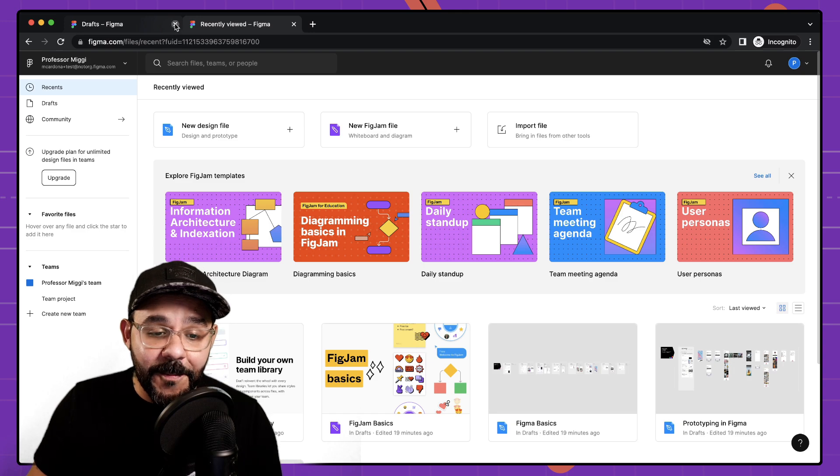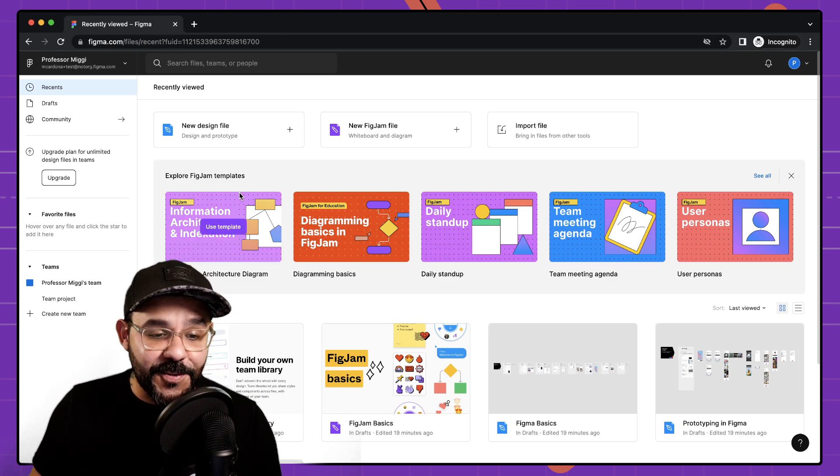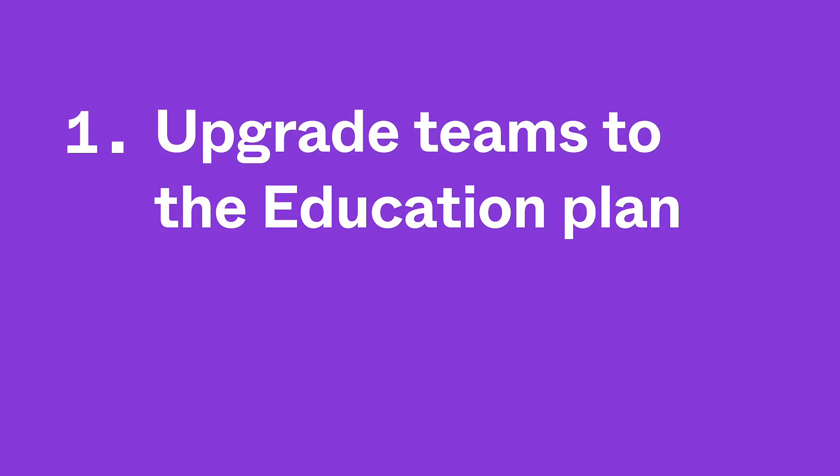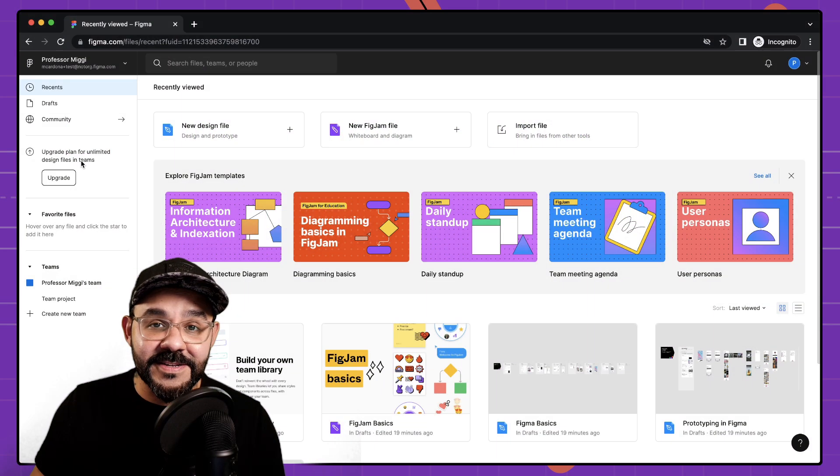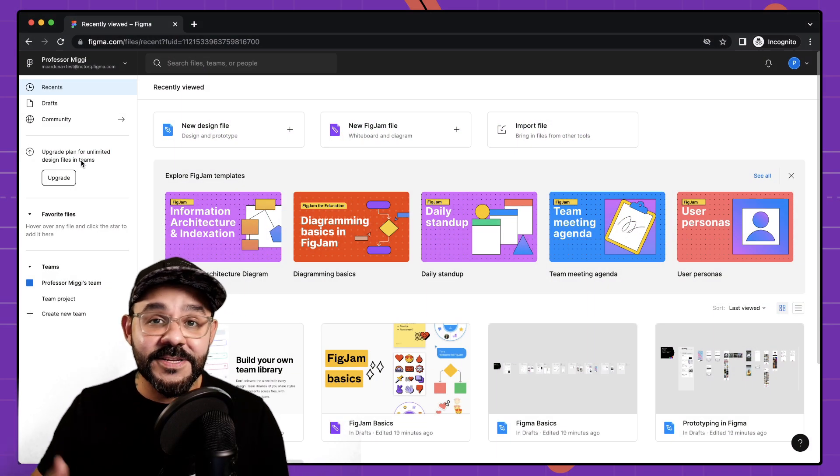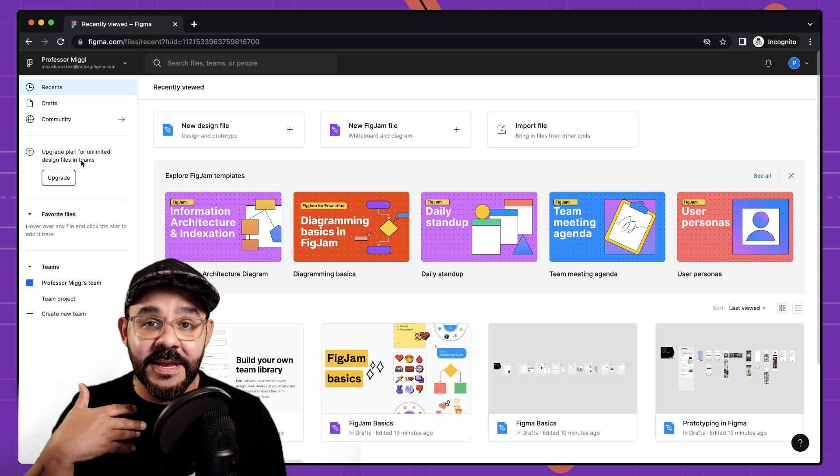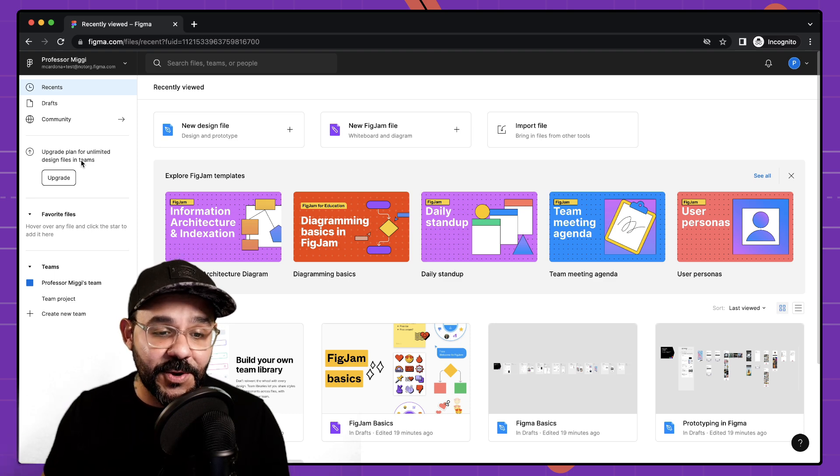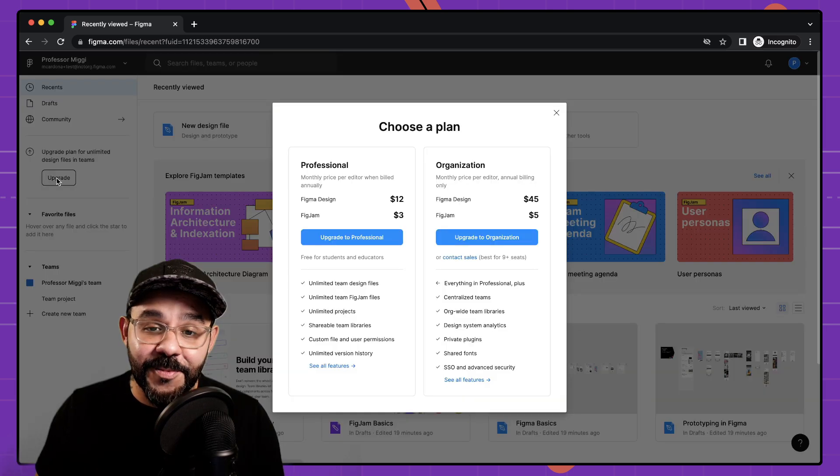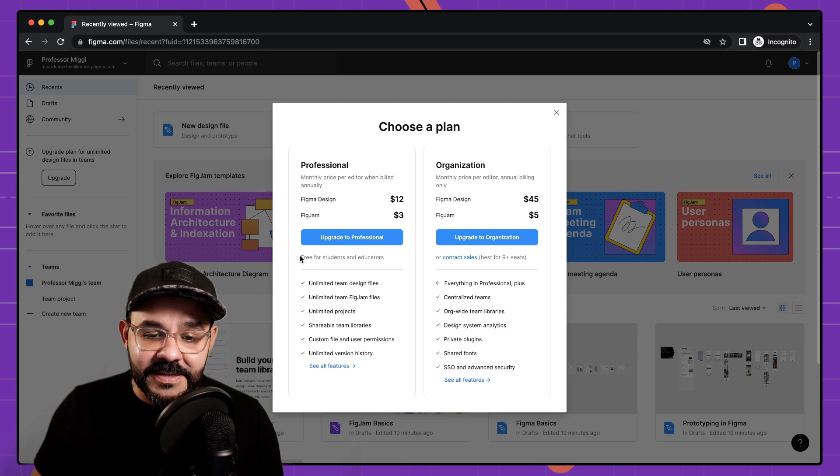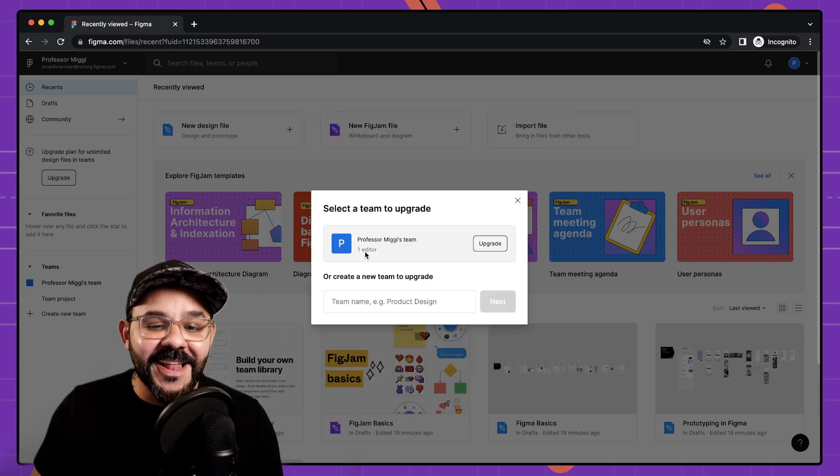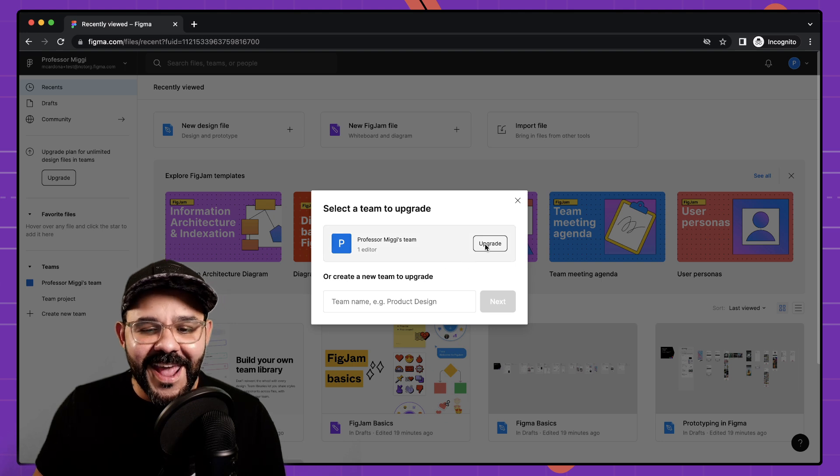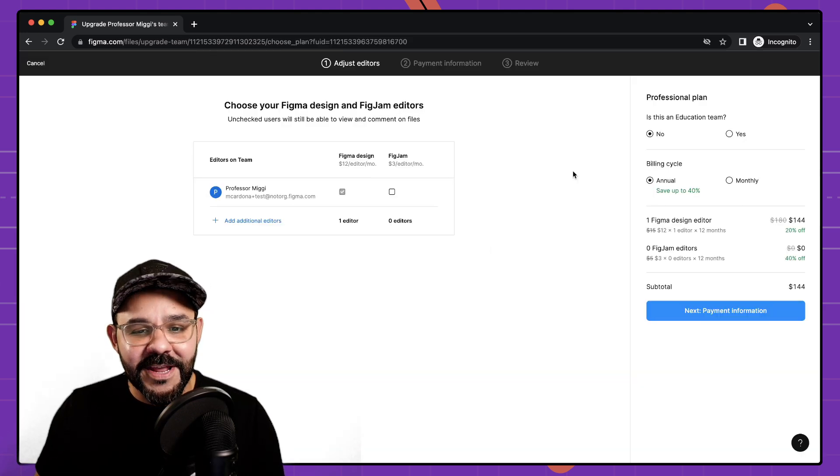Now when you come back to Figma you'll see a few things. First off you'll see upgrade plan from limited design files and teams. By verifying it doesn't automatically create an education team for you. You need to do so manually. So I'm going to go ahead and hit upgrade. Here you'll see professional and it says free for students and educators. Let's go ahead and upgrade to professional and here I'm going to click upgrade.